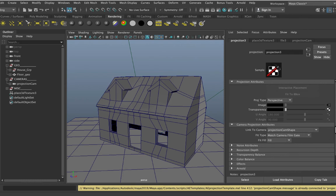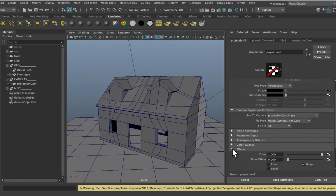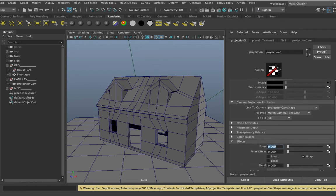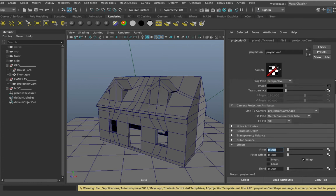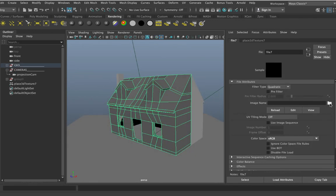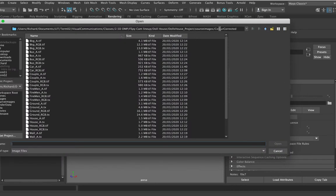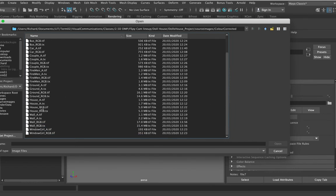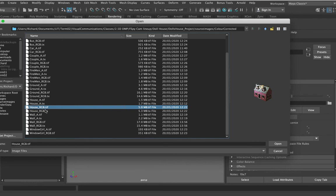When I change the projection type from Planar to Perspective, Maya then allows me to pick a camera — I'm going to link it to my projection camera shape. I can also come down to Effects and change the filter down to zero, because sometimes you get black fringing around the outside of your image when you apply the alpha, so that should help take care of that. The next thing I need to do is pick my RGB texture by clicking the outgoing connection button, then clicking the folder on the file node. With my project set up correctly I'll open up inside my source images folder, and I'm looking for 'house_rgb'.